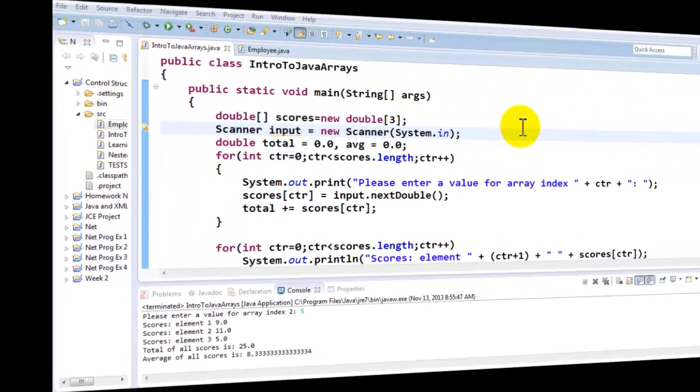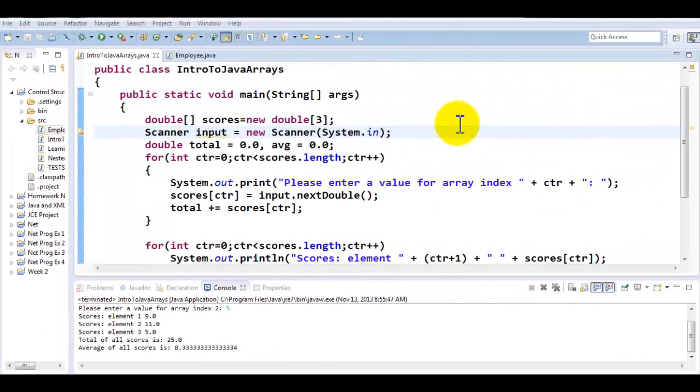In this tutorial we are going to be learning about parallel arrays. Parallel arrays are basically two arrays having the same number of elements and holding the values that go with each other.